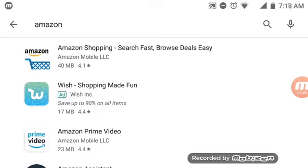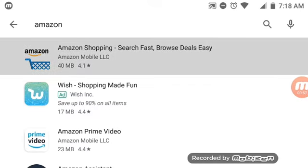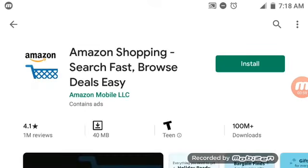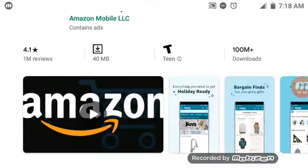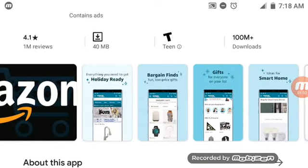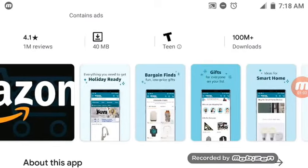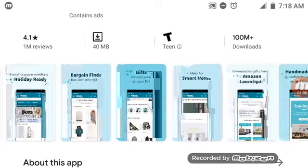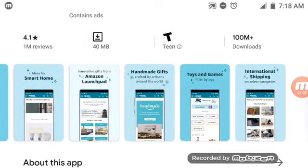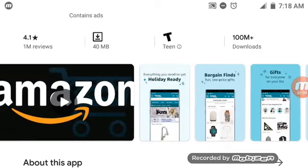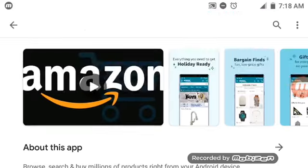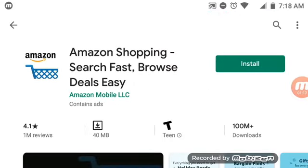The first one is Amazon. You don't have to go on Google and type in Amazon shopping. With Amazon, you get holiday deals, a lot of stuff, gifts, toys and games. It has 1 million reviews and 100 million plus downloads, so this app is a nice app to download for online shopping.